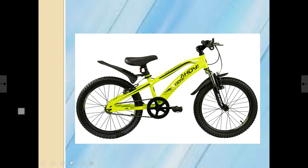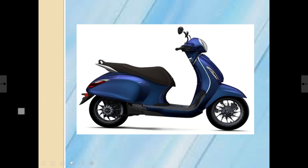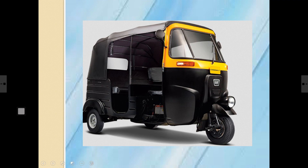Let us learn the names of different means of road transport. This is a bicycle — how many wheels does it have? Two, correct! Bigger children ride their bicycle to school. Riding a bicycle is a good form of exercise. This is a motorcycle. It has two wheels. So how many wheels does a scooter have? Two wheels. Does it ride on roads? Yes, it does. What is the name of this transport? Scooter.